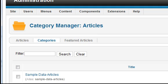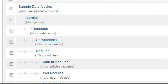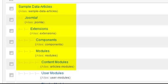If you installed the sample data during the installation, you'll see that there are several categories listed already. Many of these are indented to show that they are subcategories of other categories. For example, the Content Modules category lives inside the Modules category, which lives inside the Extensions category, which lives inside the Sample Data Articles category.